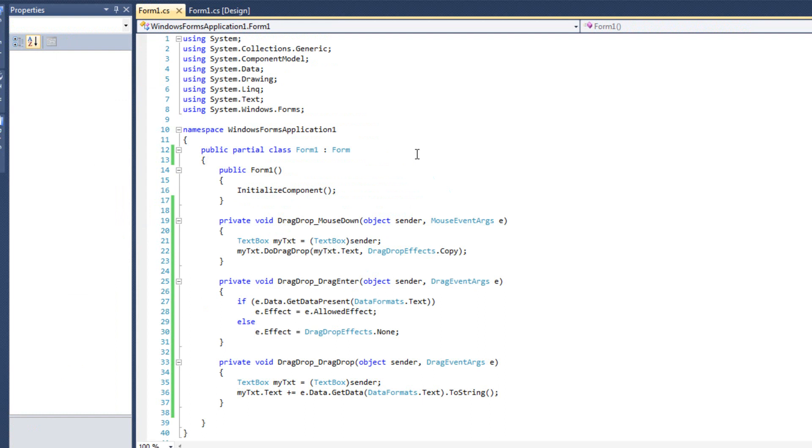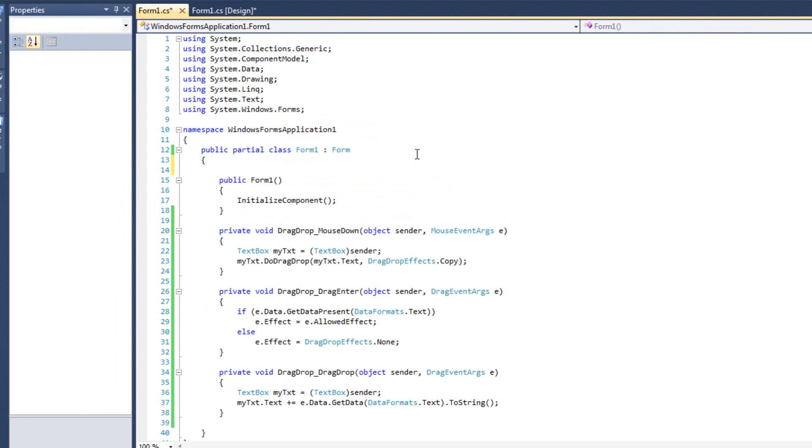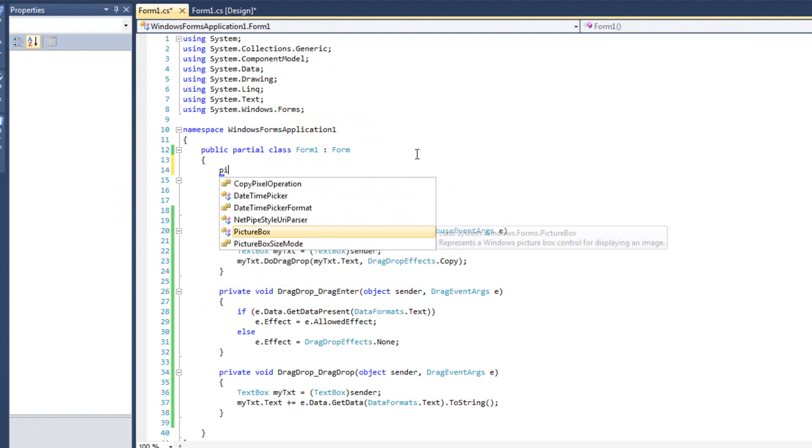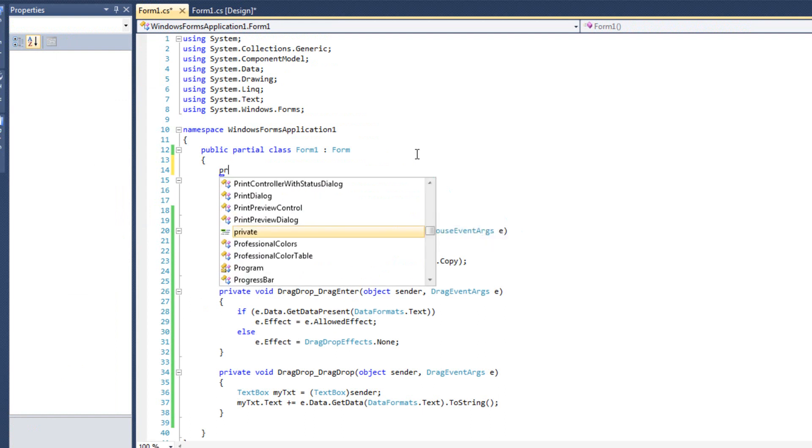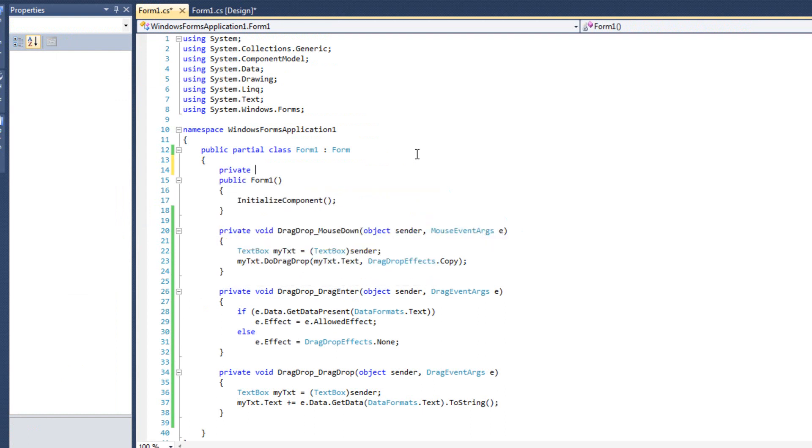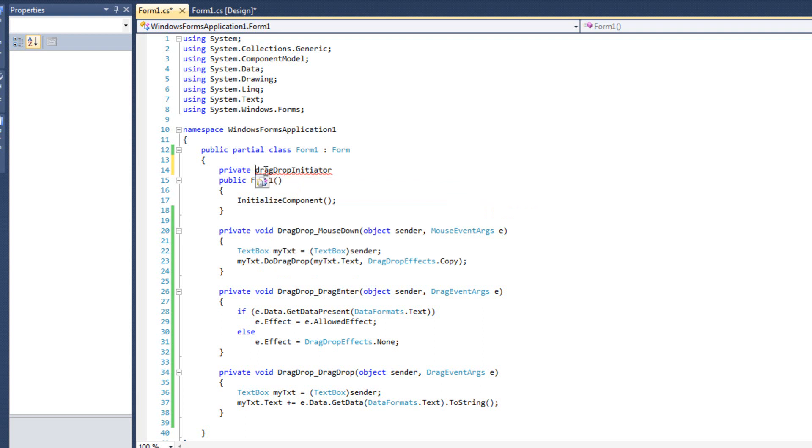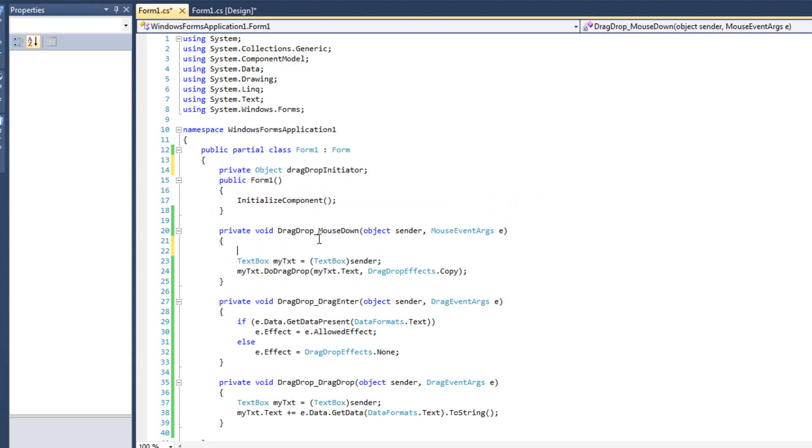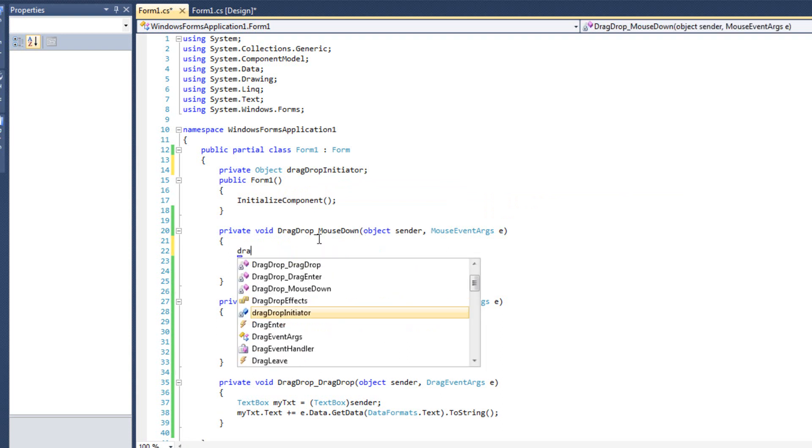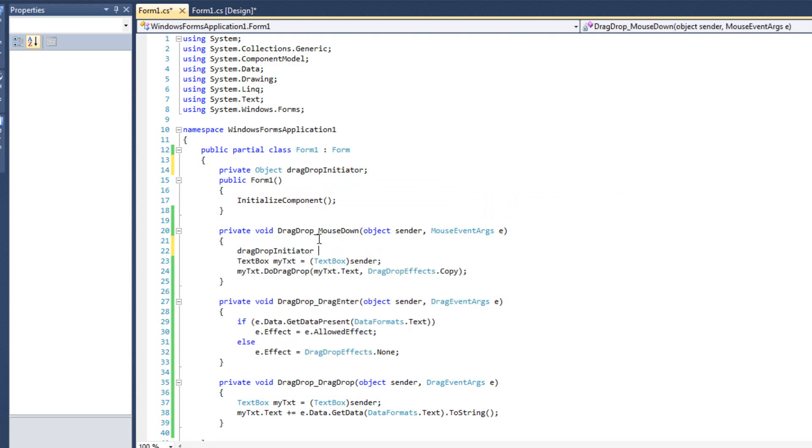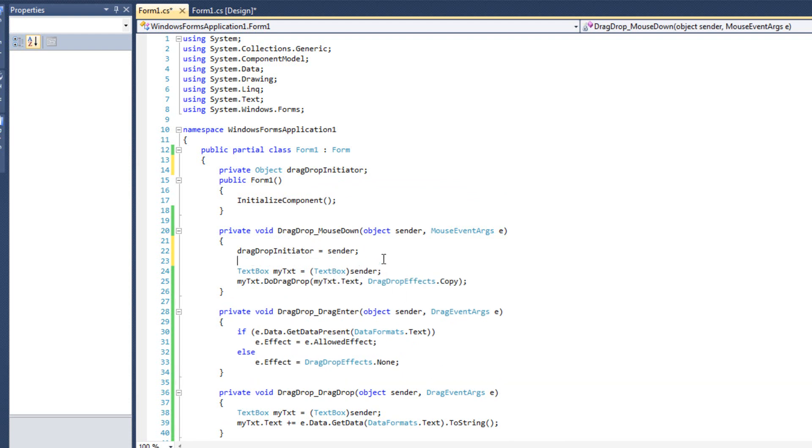I'm going to do private, I'm going to call it drag drop initiator. I know that's kind of silly. And it's going to be a type object. So private object drag drop initiator. And so what we're going to say in the mouse down is we're going to say drag drop initiator equals sender. We're keeping track of who initiated this drag and drop.